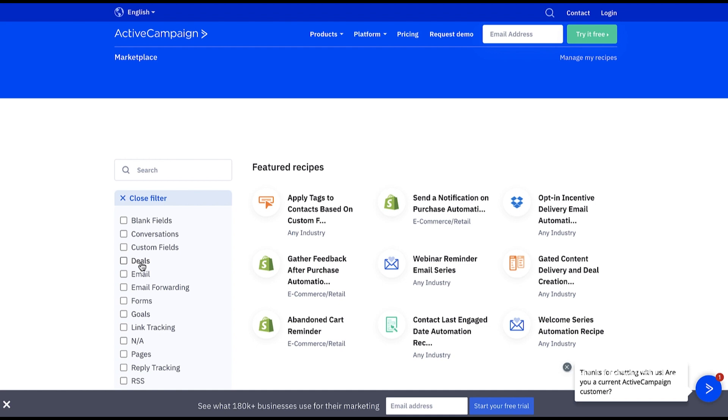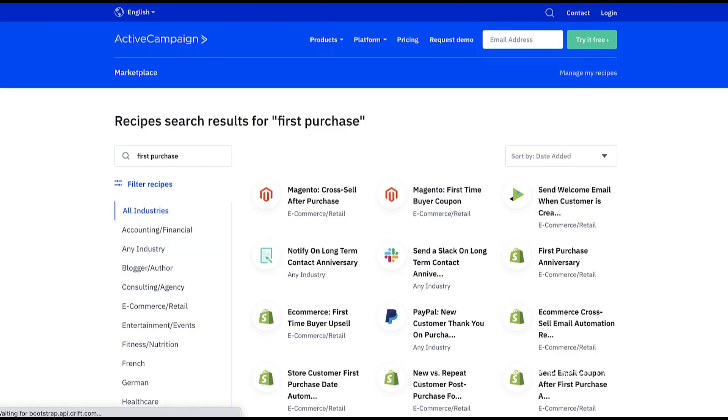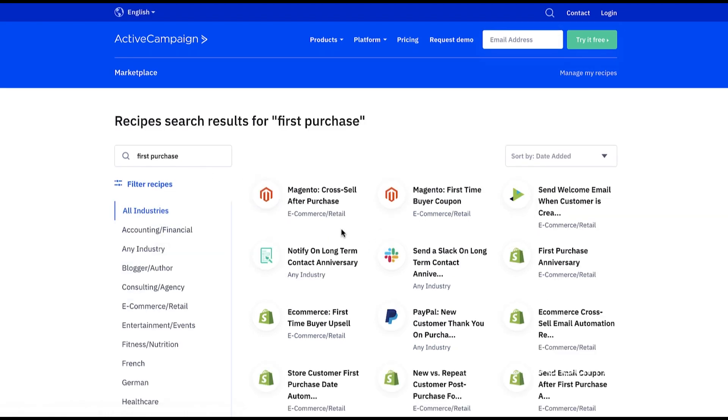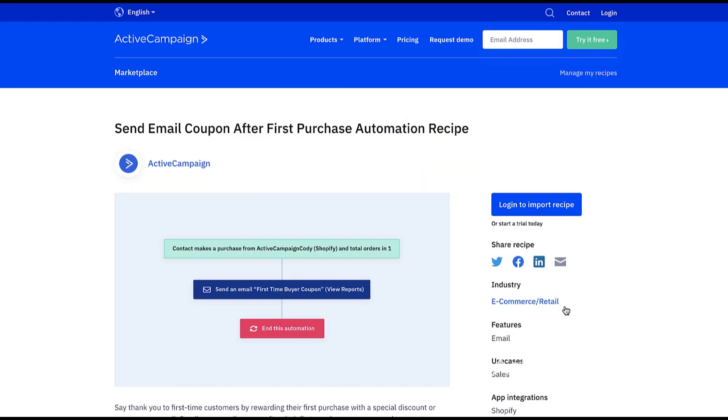Let's jump into an example to learn about using recipes. Let's say I own a bike shop that sells city bikes and dirt bikes. I'm looking for a way to reward first-time customers and incentivize them to return with their business. I found our send email coupon after first purchase automation recipe and it's perfect for what I need.